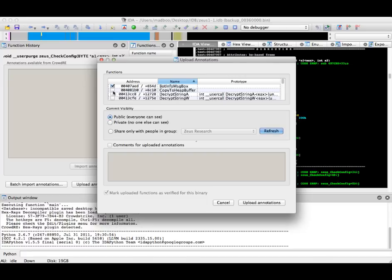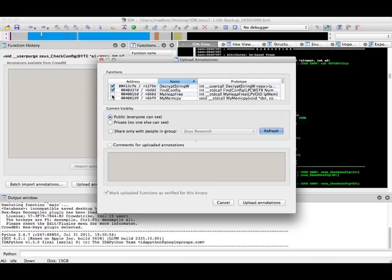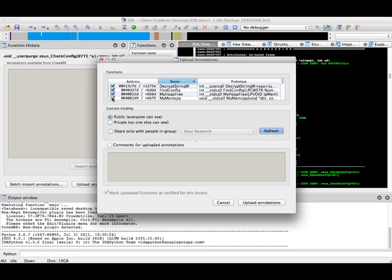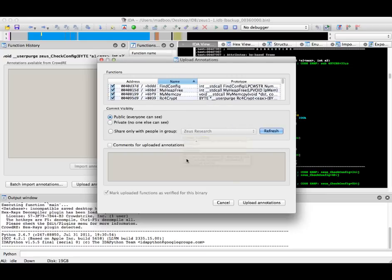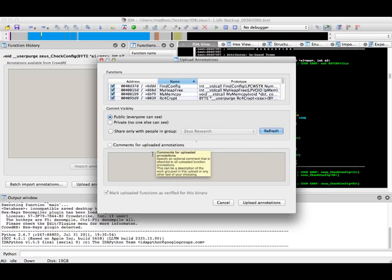Things including bot info message box, decryption routines, config locations, and various other things. It will be RC4 crypt, which we will look at later.